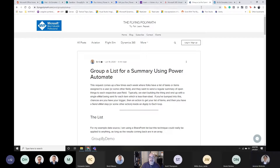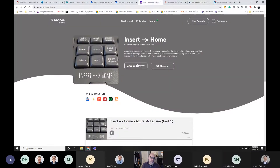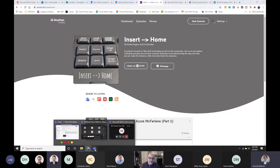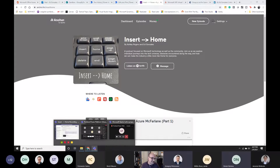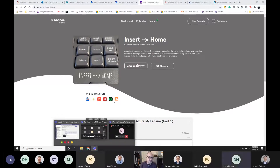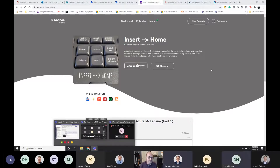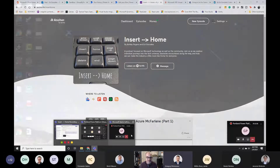I'm also going to plug my newest podcast, 'Insert Home,' where we talk with folks about their journey into tech. I'll drop all those links in the chat. Smash that subscribe button — it's on six different platforms, episodes are 15 to 20 minutes so it's super quick. You can listen while you eat a pint of ice cream. I just moved to Oregon — Tillamook is my favorite brand, their mint chip is awesome.